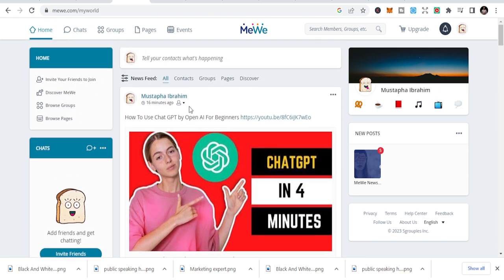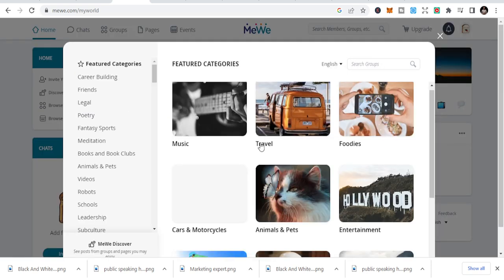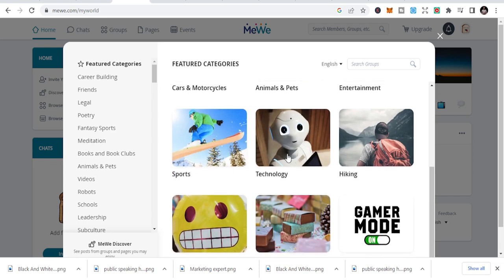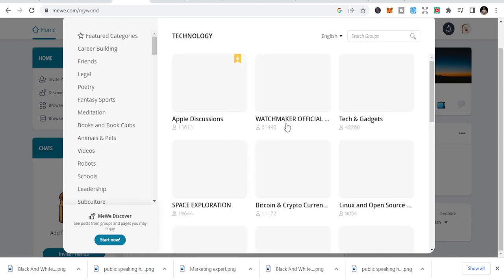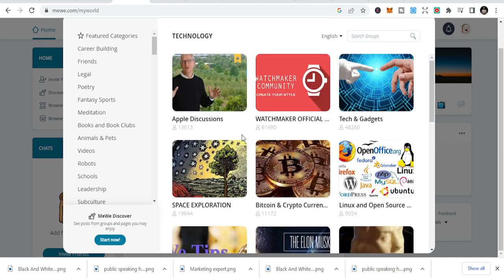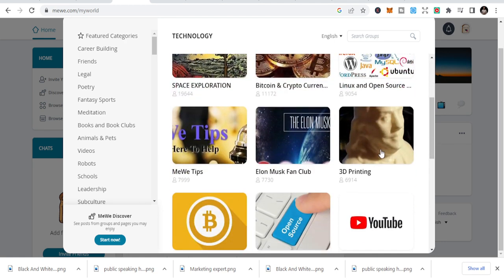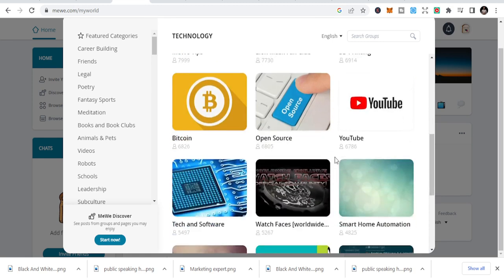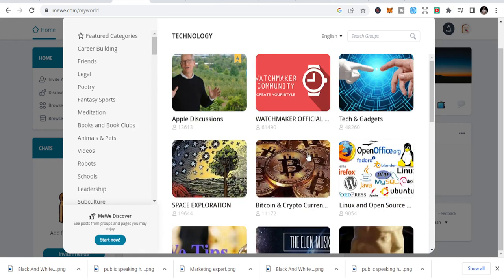To optimize this and get the most opportunities, you can browse groups. You can see these are all groups. Based on what you want to do, maybe you are into technology, you just go to groups like this and discuss tech, bitcoin and crypto.